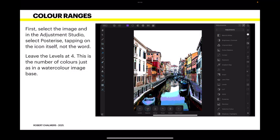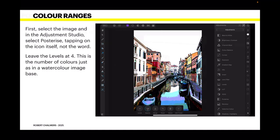First, select the image and in the Adjustment Studio select Posterize. Tapping on the icon itself, remember, not the word. Leave the levels at four. That's the default. This is a number of colors just as in a watercolor image base. And that's all we need to start with.